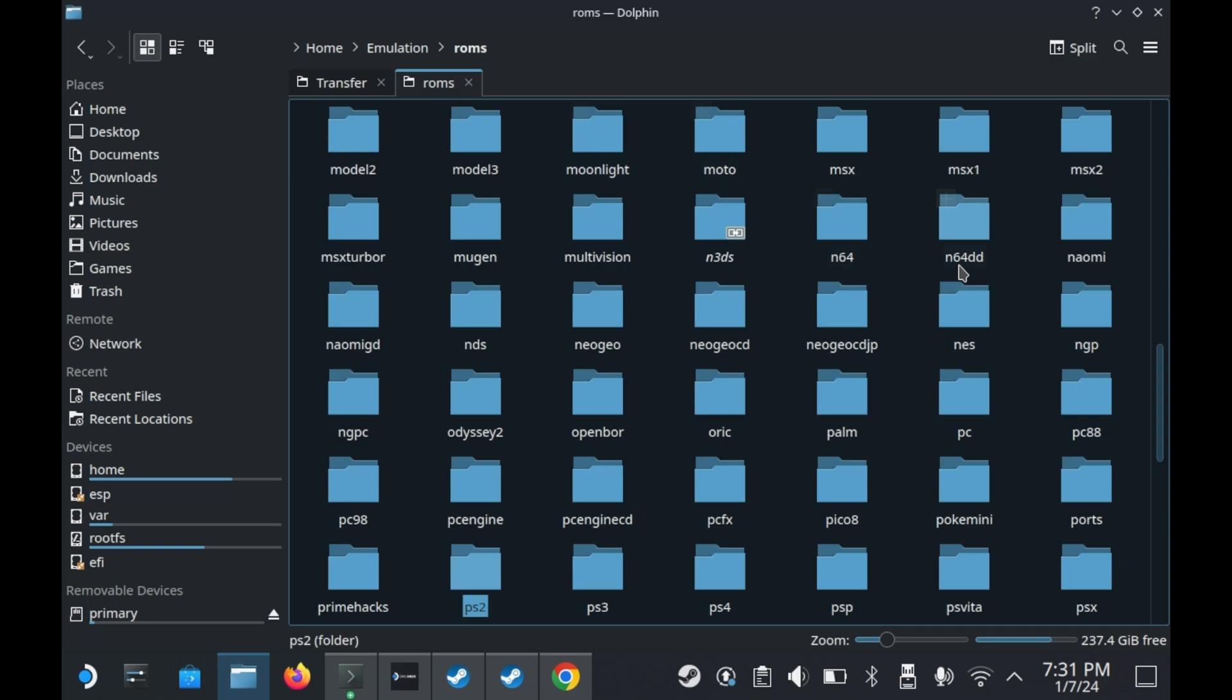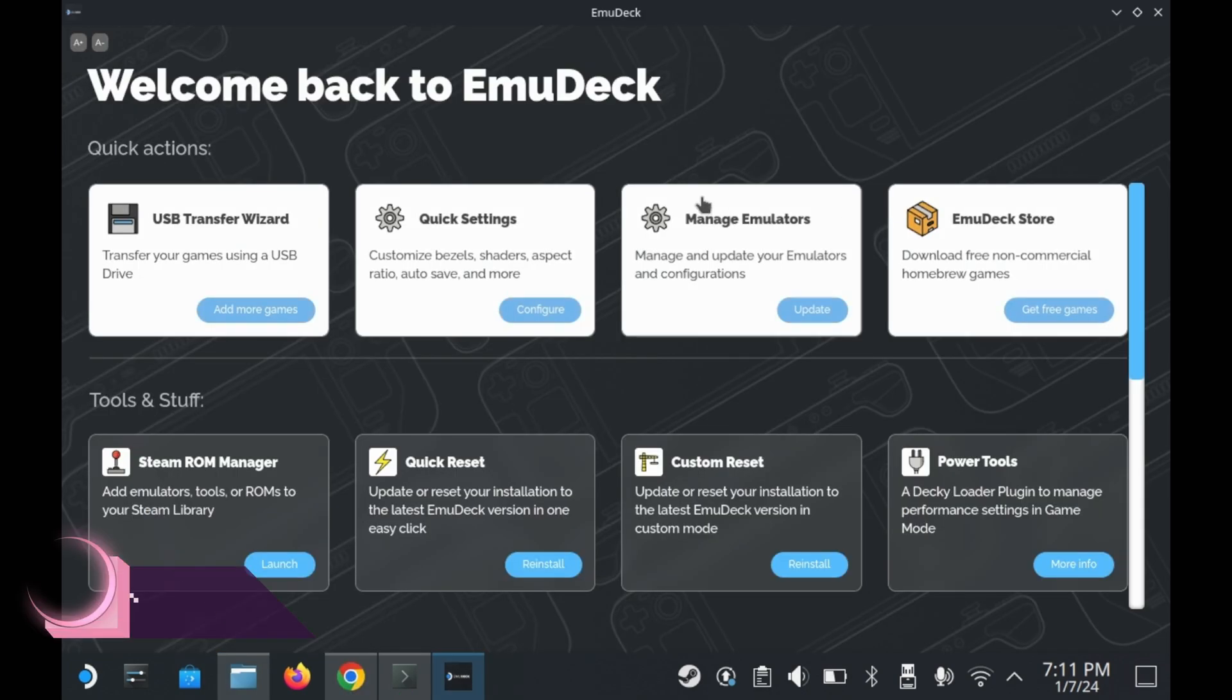And of course, let's not forget about the ROM folder. As you can see here, the ROM folders are all separated by all of your different systems. Every single system has its own folder. So yes, let's say you have N64 ROMs. Well, you'll want to put that in the N64 folder. That's pretty obvious, isn't it?